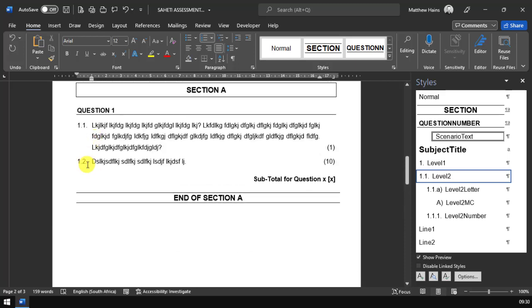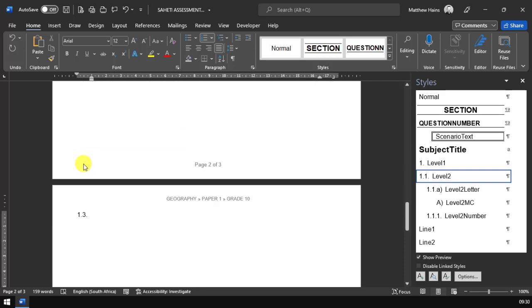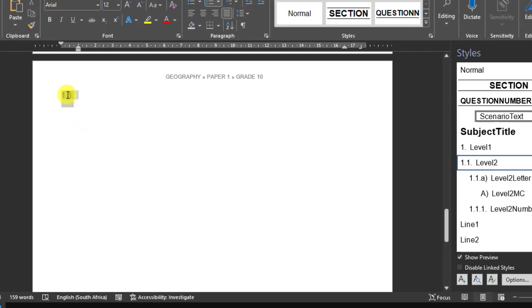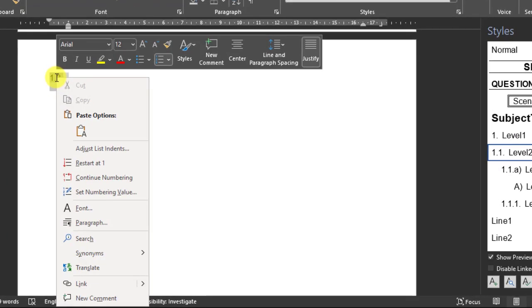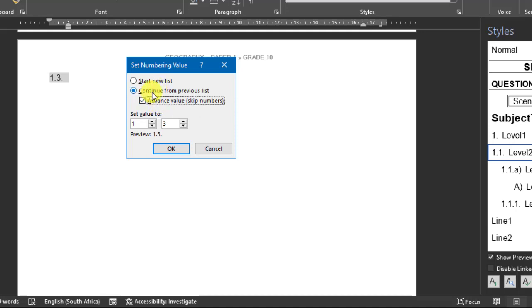I go and I choose this level two, but you'll notice that it starts at 1.3, which is obvious because the last question we did was 1.2. We need to just tell Microsoft Word that this actually needs to be 2.1. So what do we do? Right click on that number 1.3. We go and we say set numbering value. We're going to continue, but we're going to advance to the next number. I'm going to choose the number 2.1.